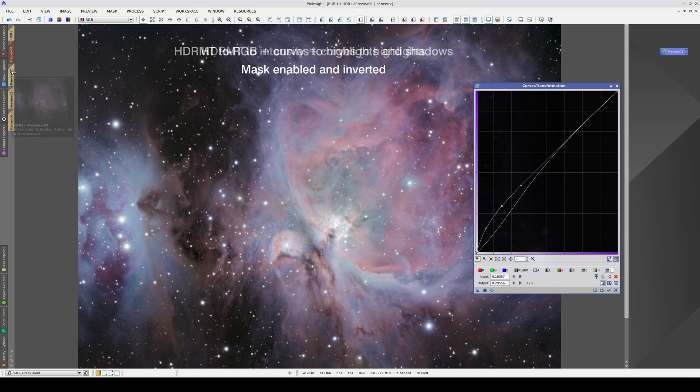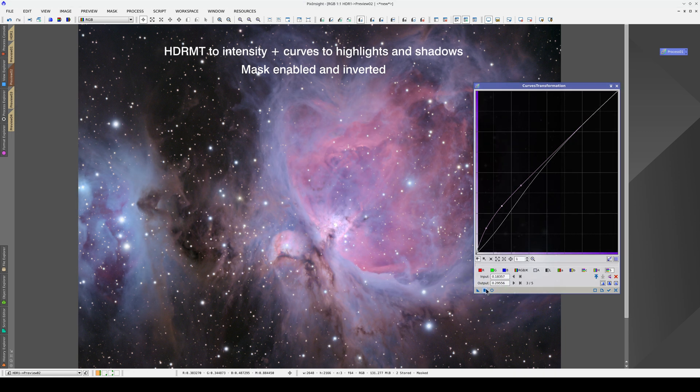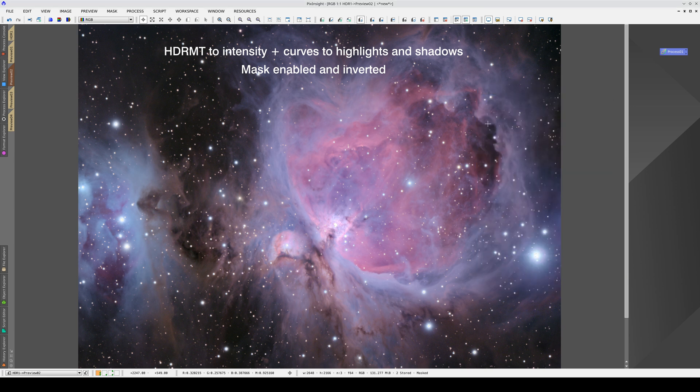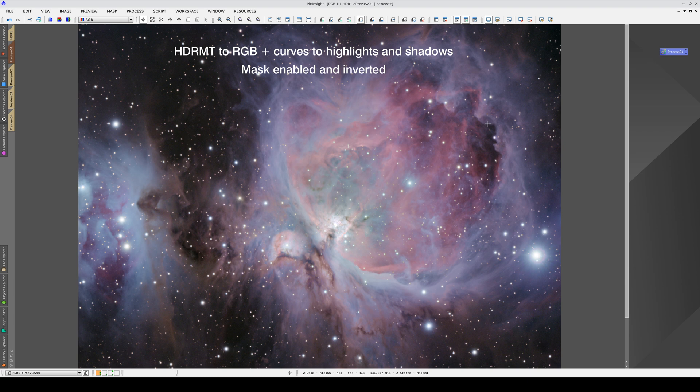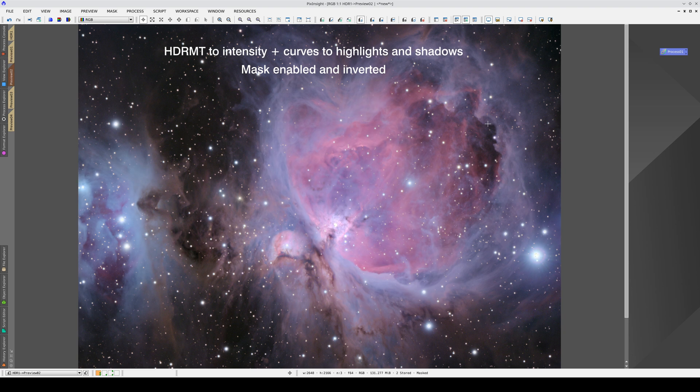And we do the same to this preview. Here's the result of processing it without the to intensity option and with the to intensity option. Two different results with two different meanings.